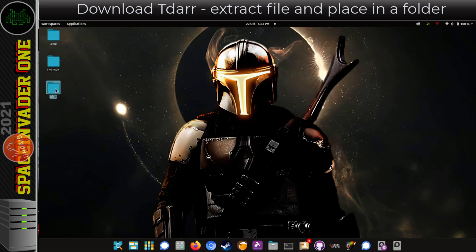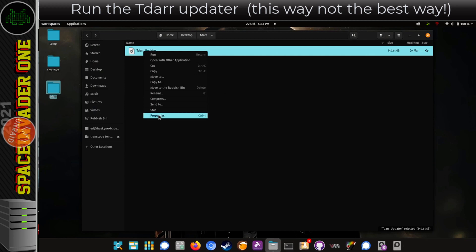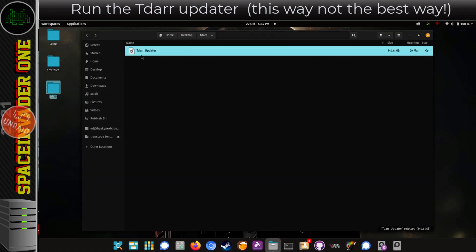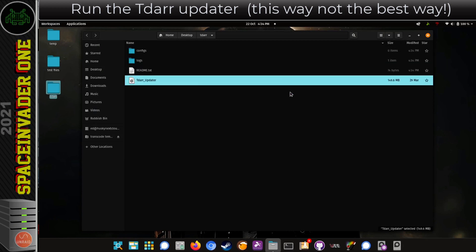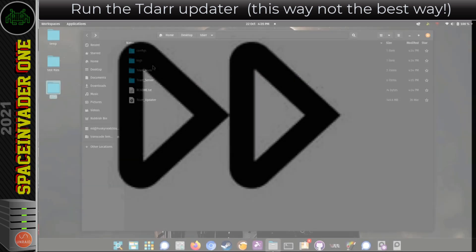Now let's go into the folder and run the file. The first thing I'm going to do is right-click onto this, go to Properties and then Permissions, just to make sure that Allow Executing File as Program is checked. Now you can just run this file, but it isn't actually the best way to do it. If I click Run here, we can't see exactly what the TDAR updater is doing, and because of that we don't really know when it's finished. The TDAR updater basically downloads what's needed, and there's nothing to tell us that it's completed, so we just have to wait a few minutes to be sure everything's done.